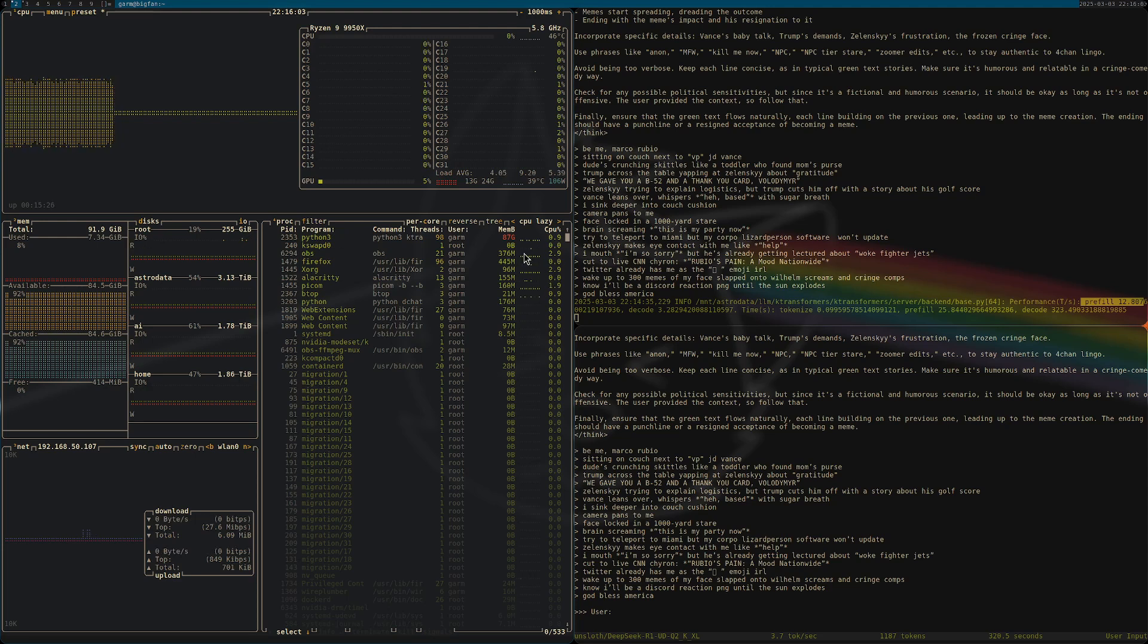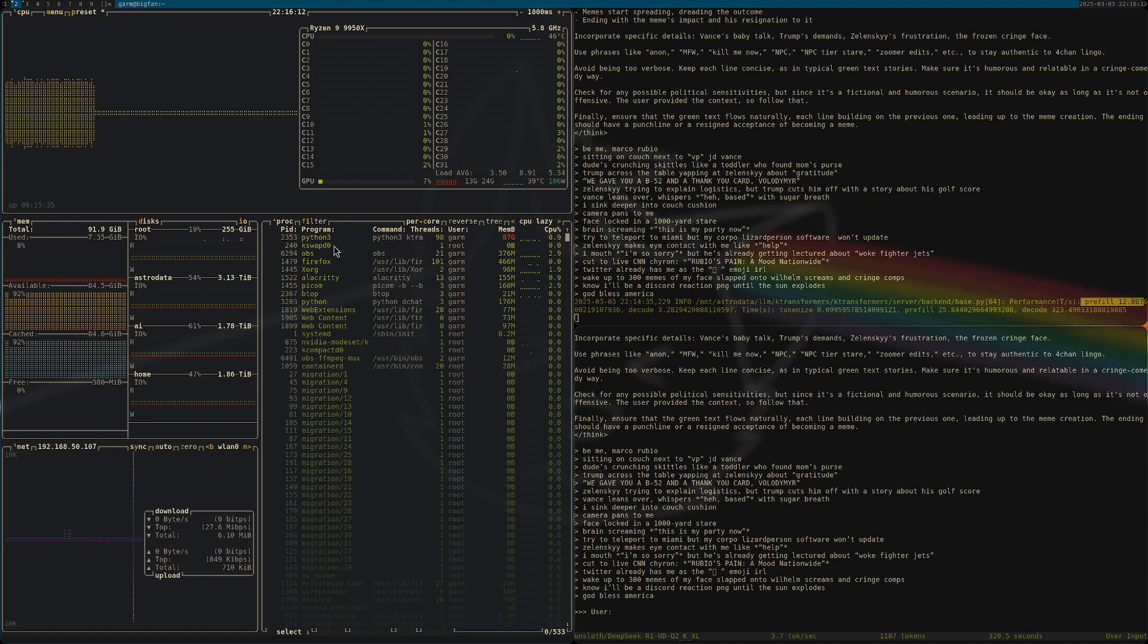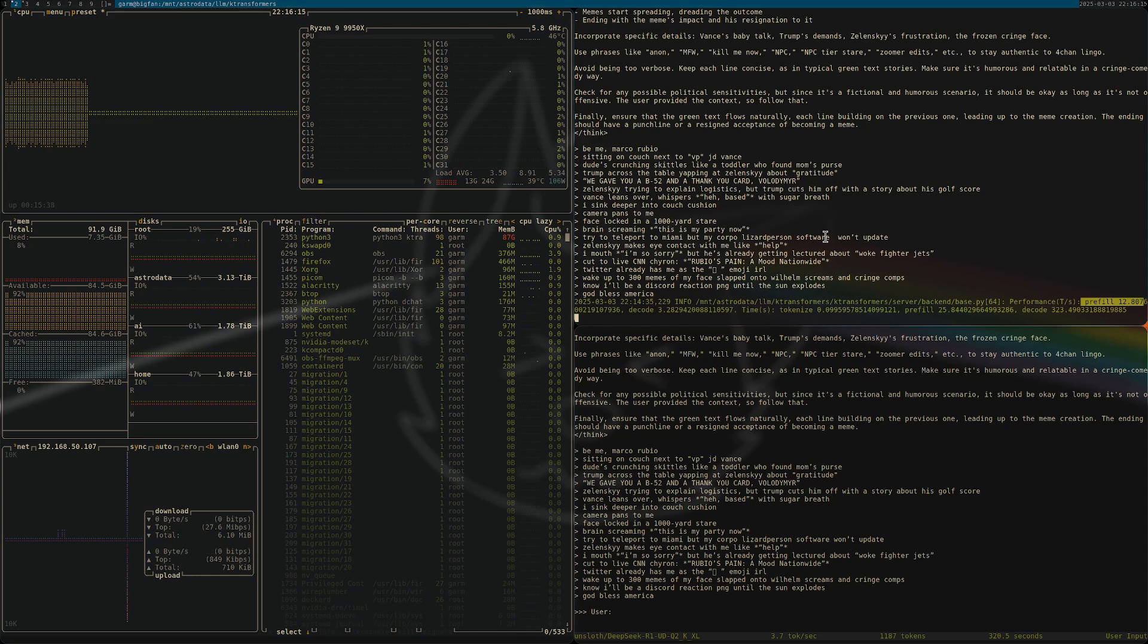So anyway, that's what I got. All right, well here's my Mark Rubio theme, the green text.